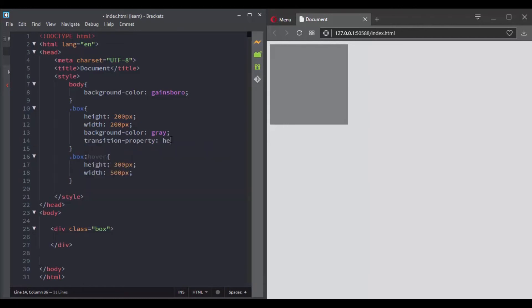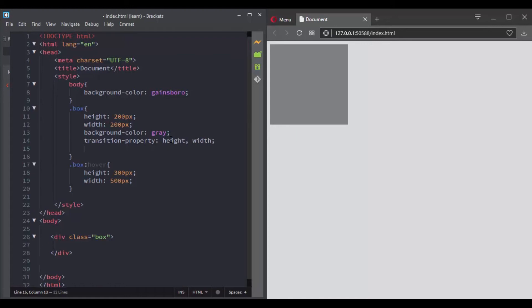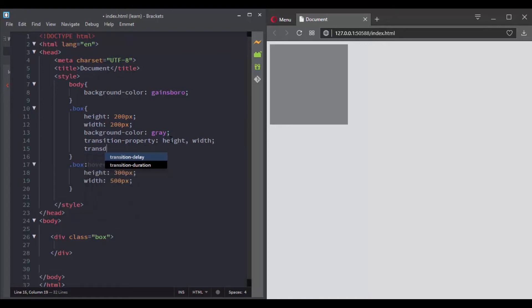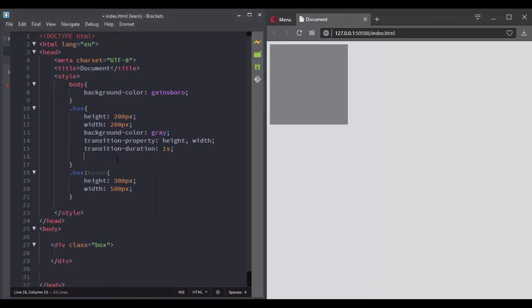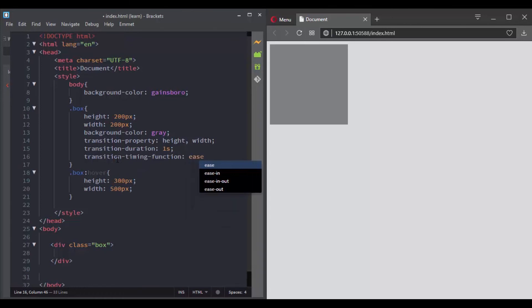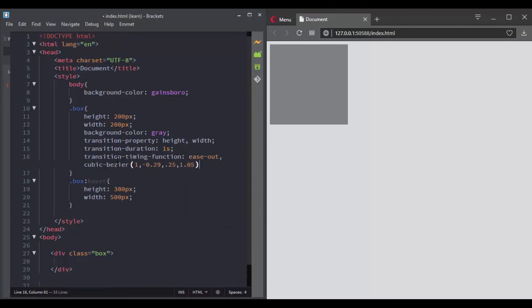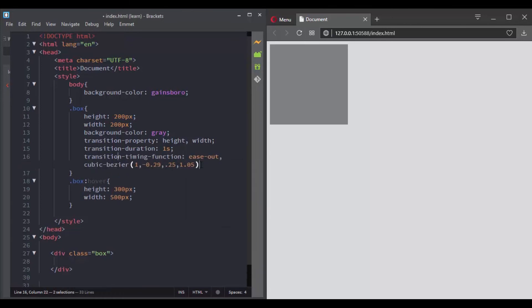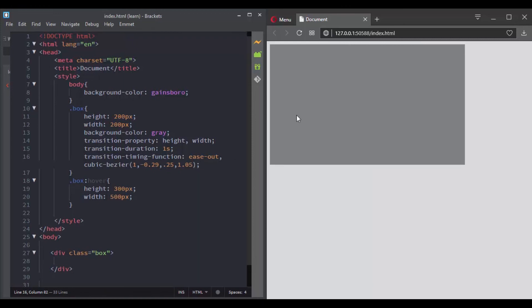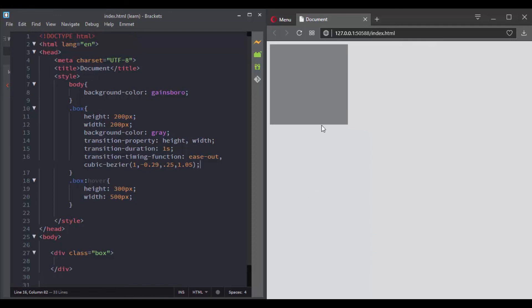So we say height comma width, and let's give them the same duration. So if we set only one value here, the same duration will be applied to the height and the width. But here in the transition timing function, let's set the first one to ease out, but for the second one let's choose a custom cubic bezier function. And now when we hover over this box we are having this nice effect.